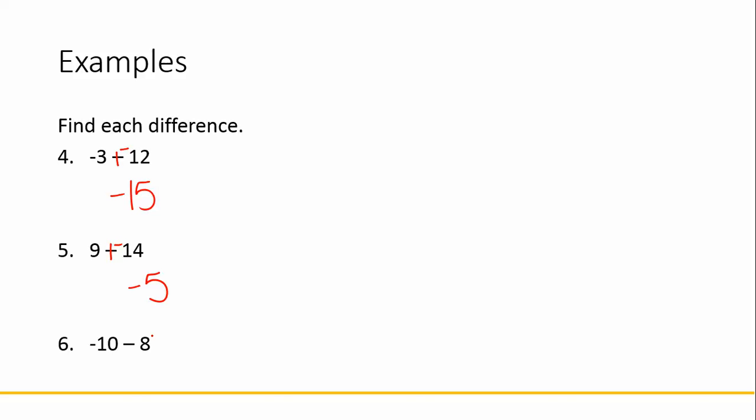Number 6, we have negative 10 minus 8. We add the opposite. Two numbers whose signs are both negative, so our answer is negative.